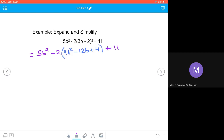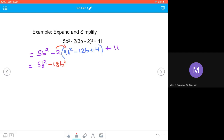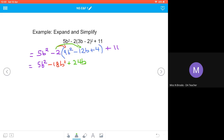We still need to expand the remaining bracket, so we bring down 5b² and multiply out: negative 2 multiplied by 9b² gives minus 18b²; negative 2 multiplied by negative 12b gives positive 24b; negative 2 multiplied by plus 4 gives negative 8. Then remember to bring down the plus 11.